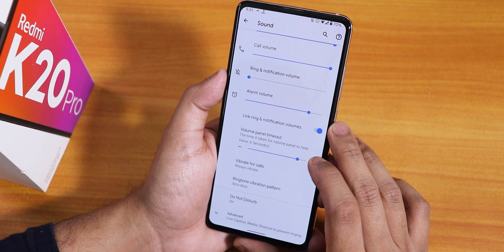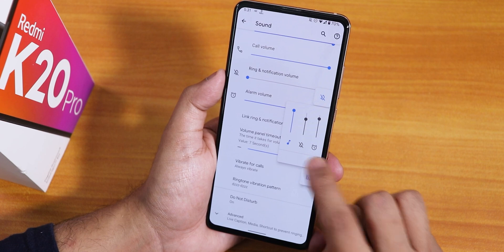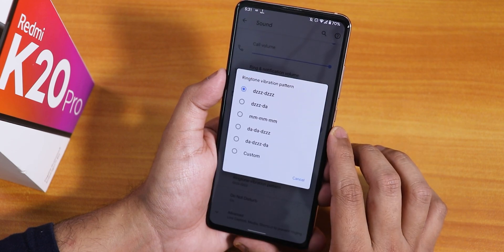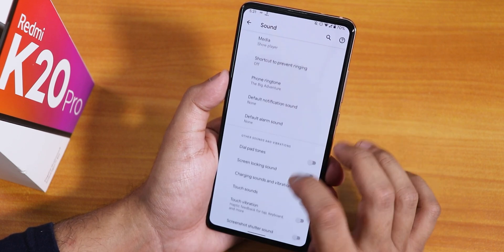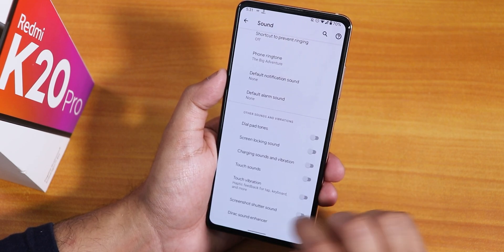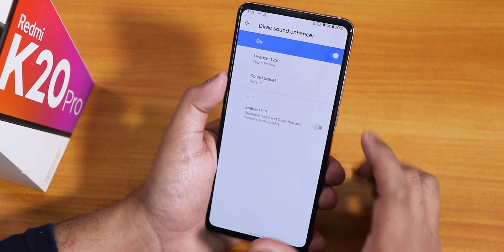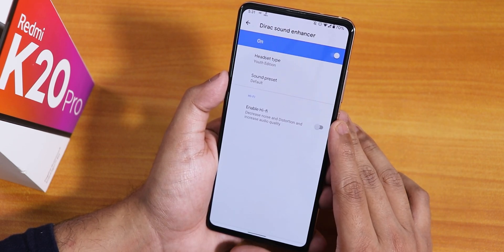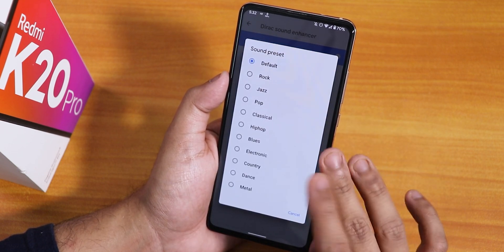In sound settings there's a volume panel timeout you can configure. The volume panel can be expanded. You can change the vibrate-for-calls pattern and ringtone vibration pattern. Under advanced options there's live caption, and you can disable screenshot sounds, touch sounds, touch vibration, etc. Mi Audio Dirac is present — I've been using it with the Youth Edition — and sound quality via headphone jack, Bluetooth, and speaker is great with no issues. There are HiFi audio presets: rock, jazz, pop, etc.